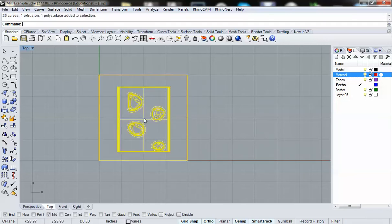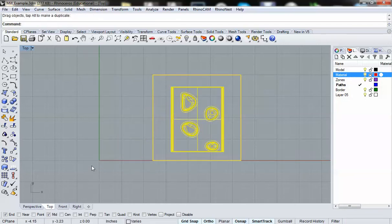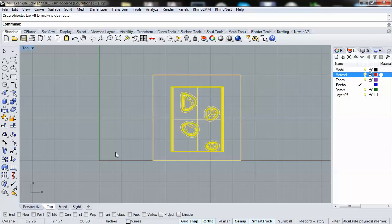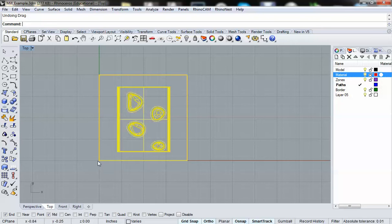So we're actually using the 0-0-0 on the C-plane in Rhino as our actual 0 location. So when we mill, we'll actually tell the CNC that that is 0-0-0 right there and we'll have it mill this way and we'll have it mill this way.